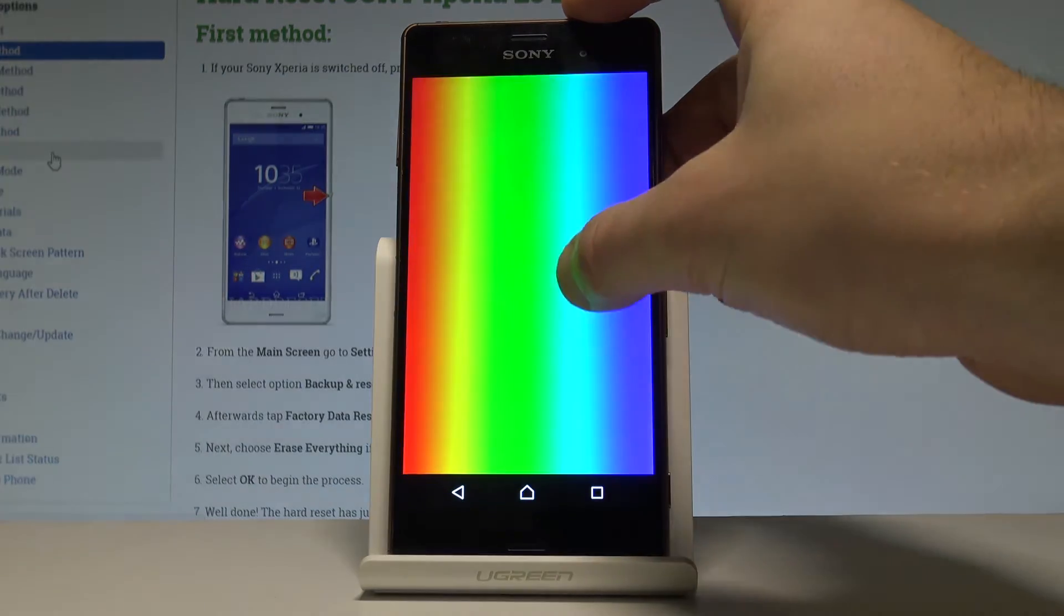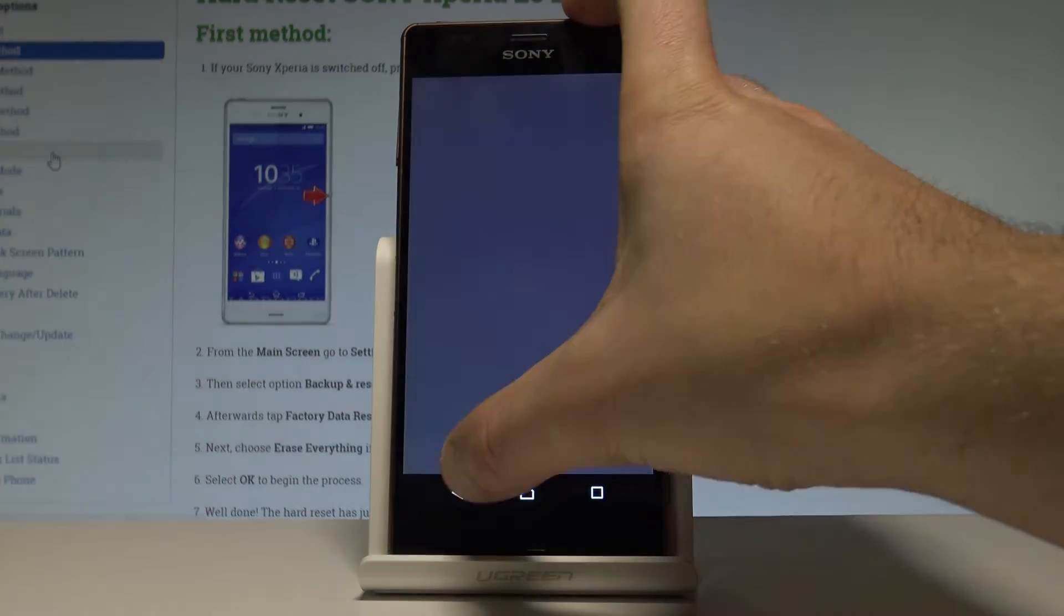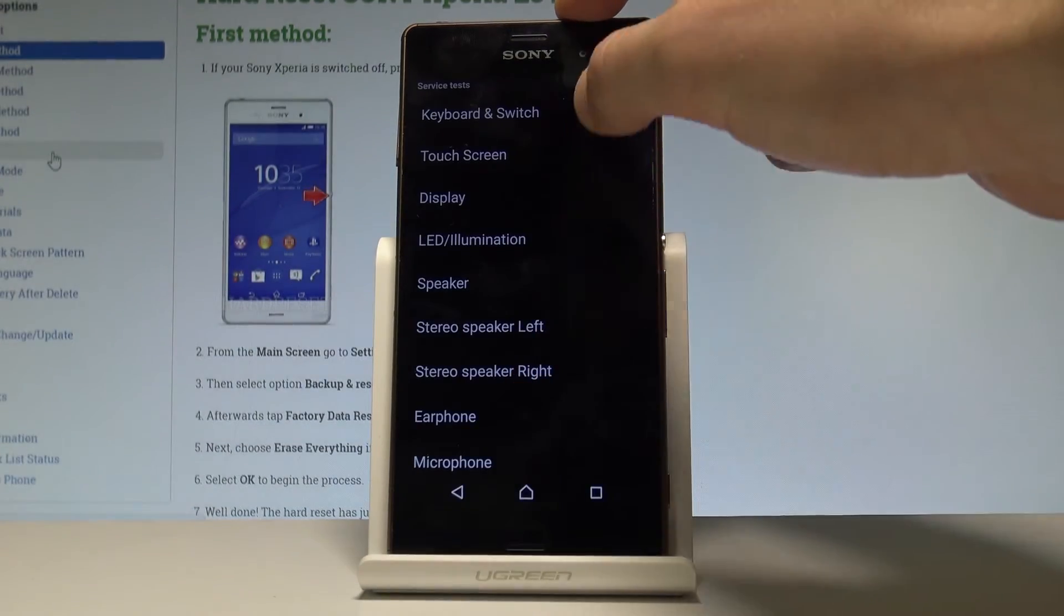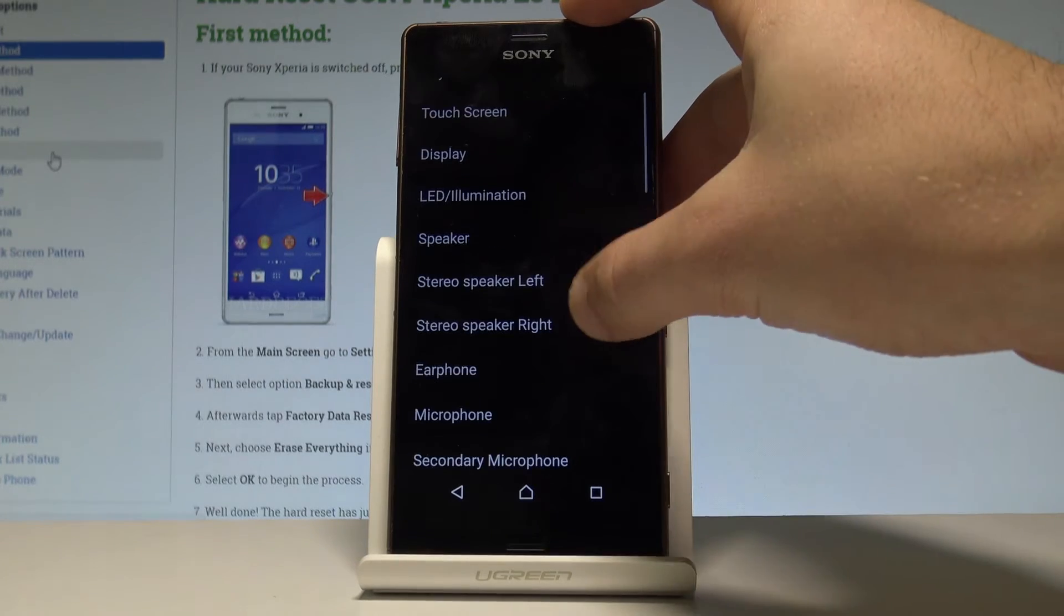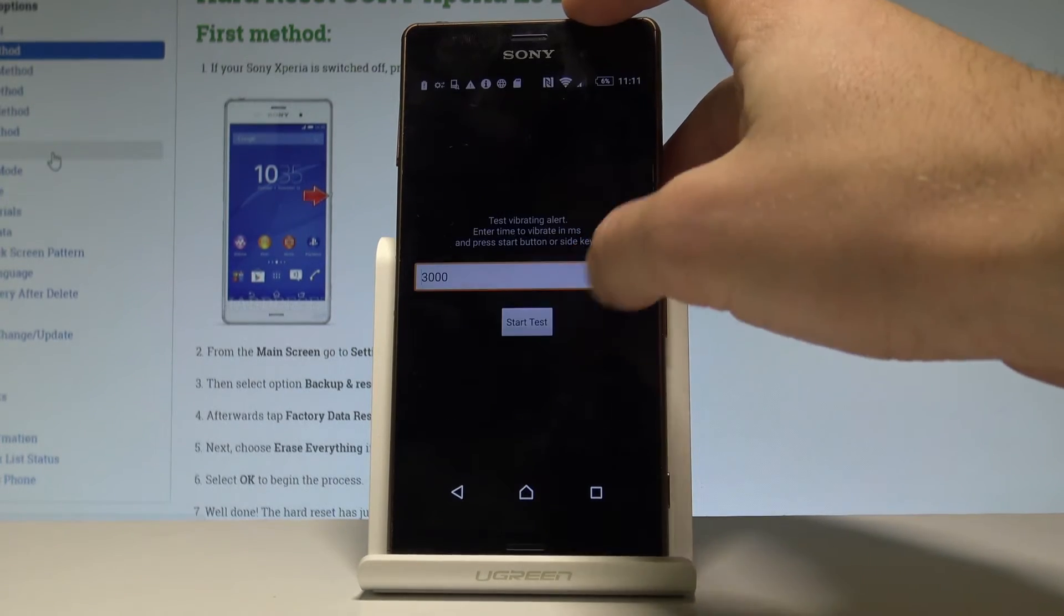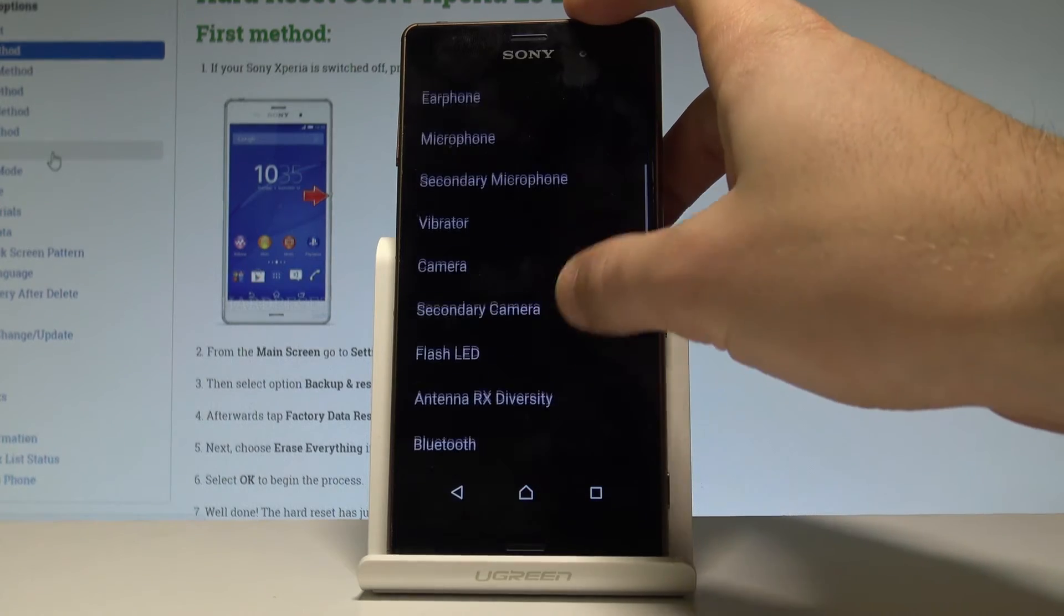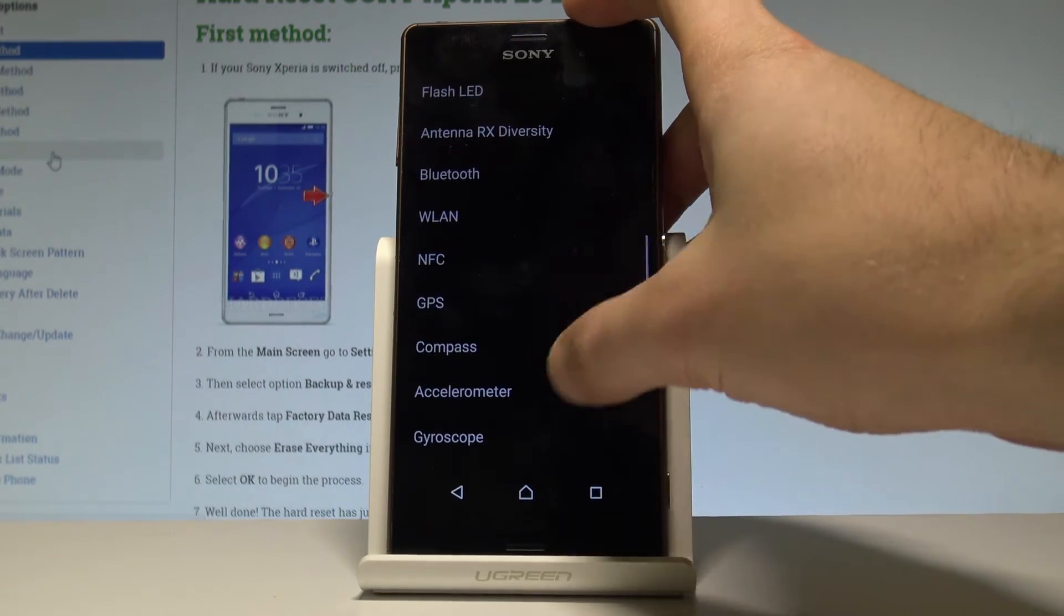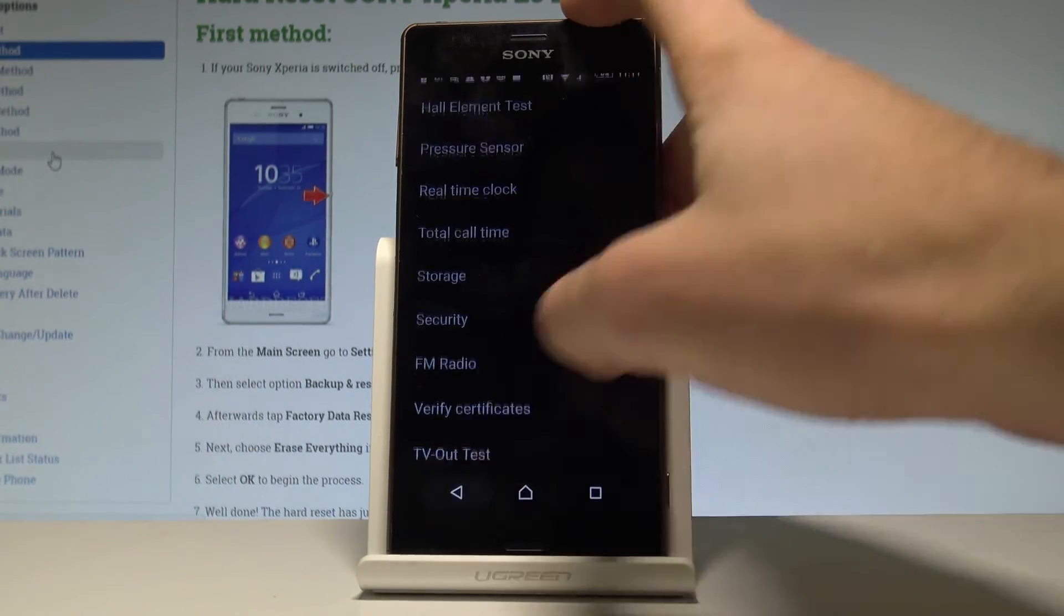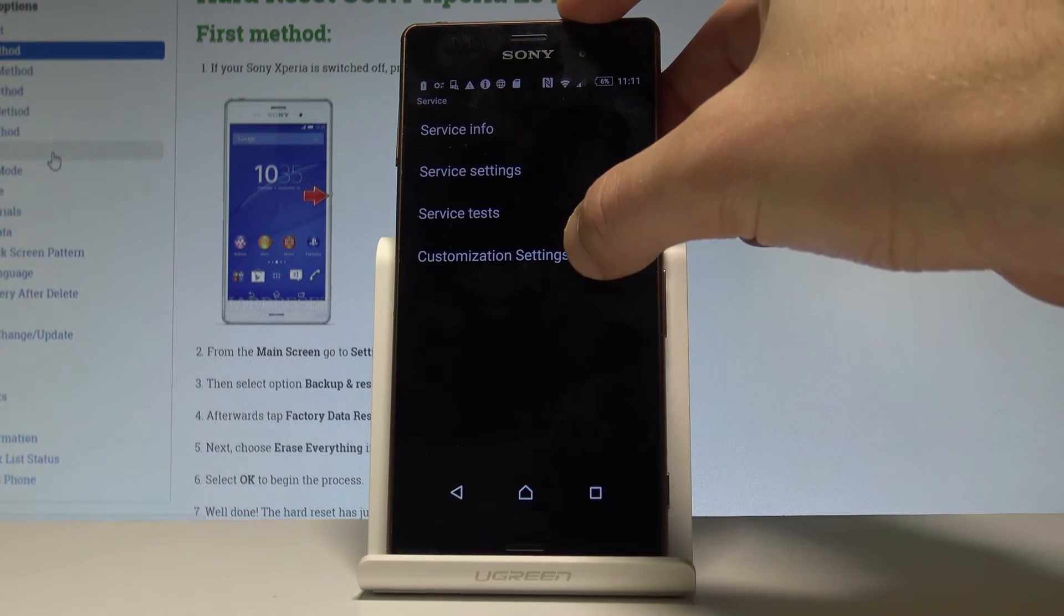For example: speaker, display all colors of the display as you can see right here. You may also test the keyboard, the earphone, microphone, vibrator. Tap start, the camera flash, Wi-Fi, compass, and a lot more.